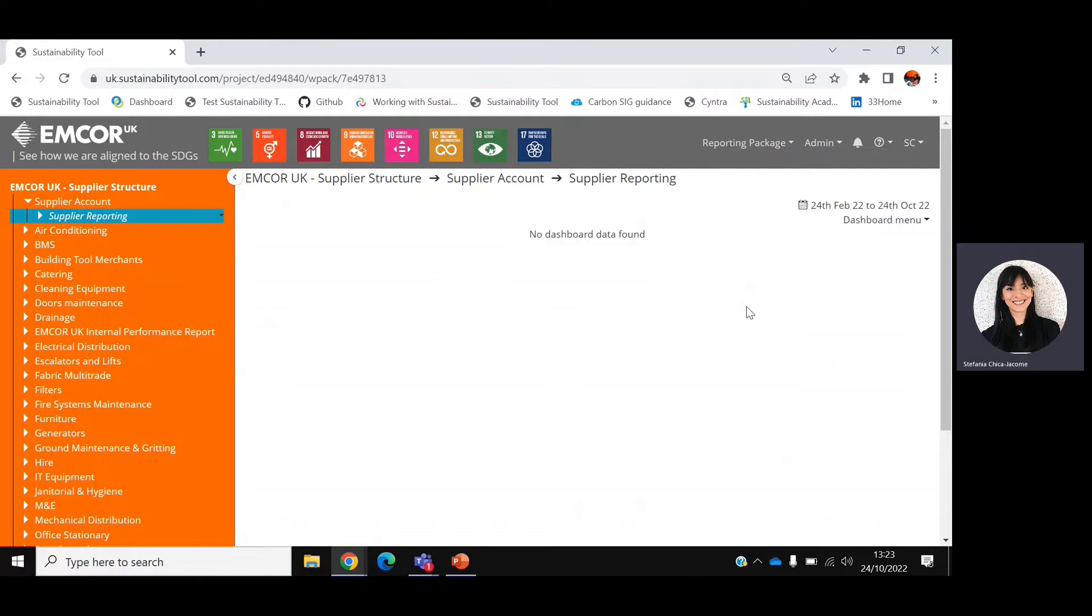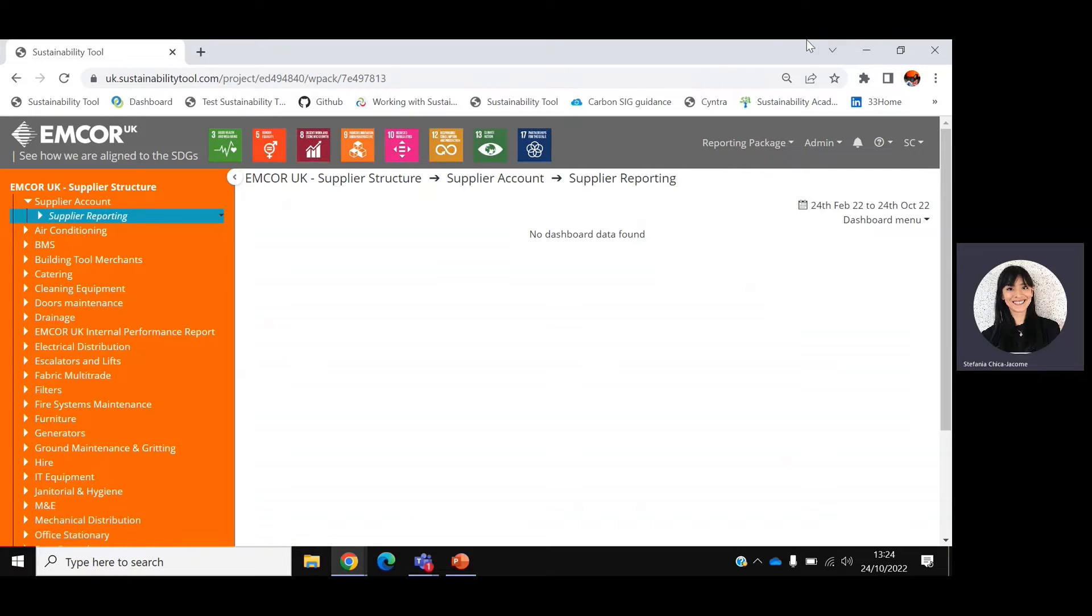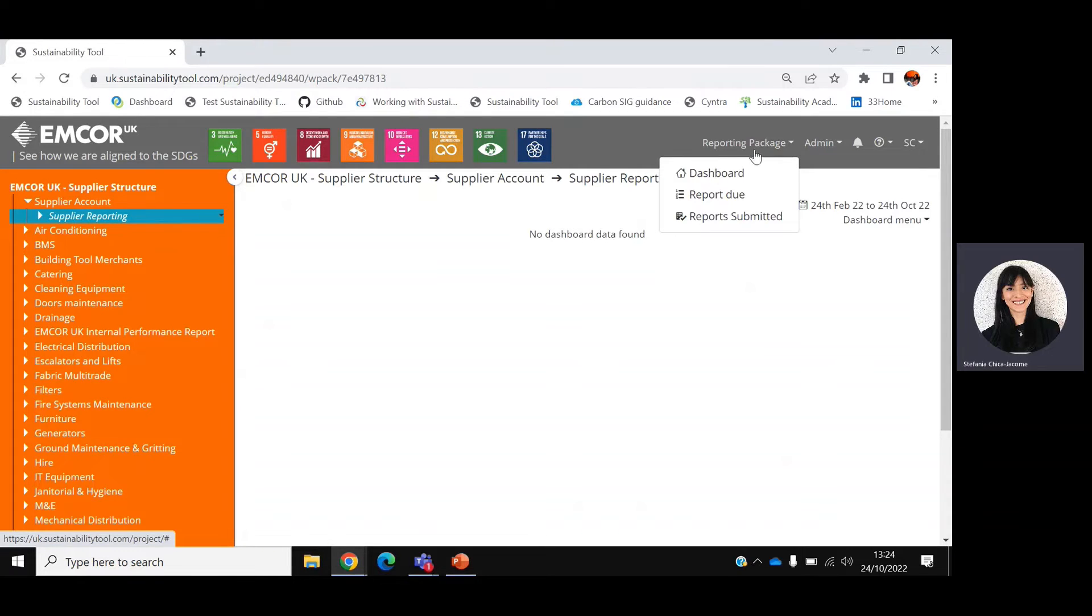To start reporting, please click on the reporting package level on the left-hand side of the screen, which contains the word reporting. Then select the reporting package menu at the top of the screen and click Report Due.